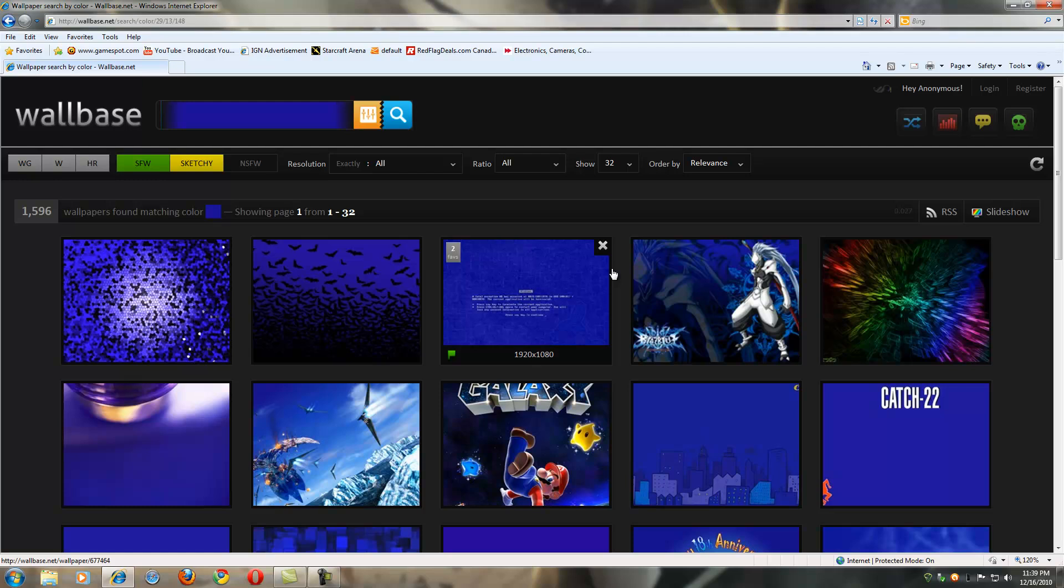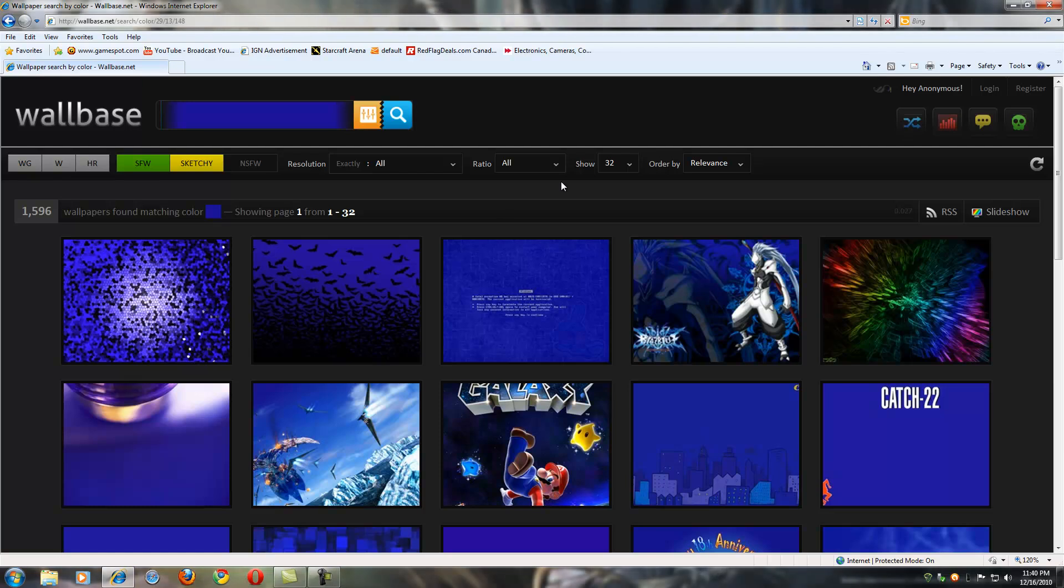You also have your standard search as well and random up in the top right corner here, which is pretty cool too, because you just get whatever.